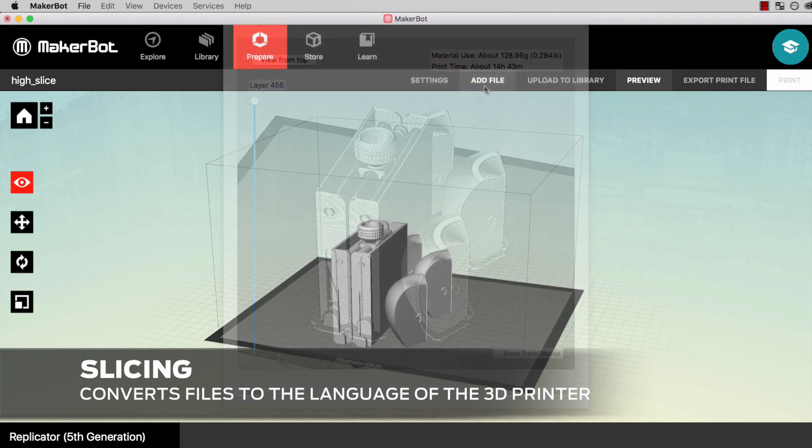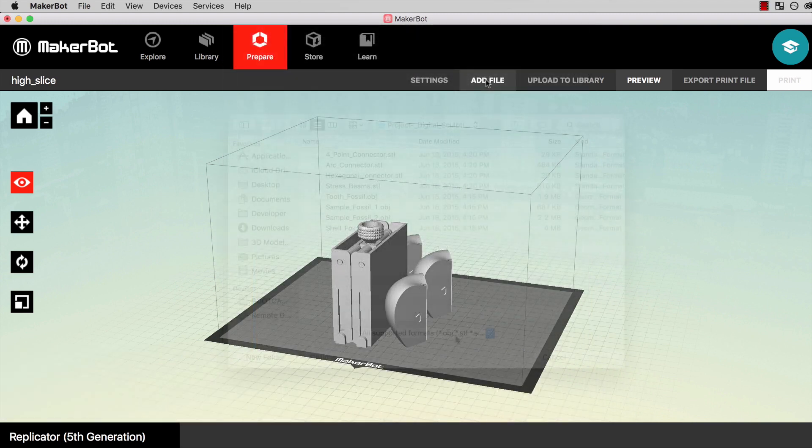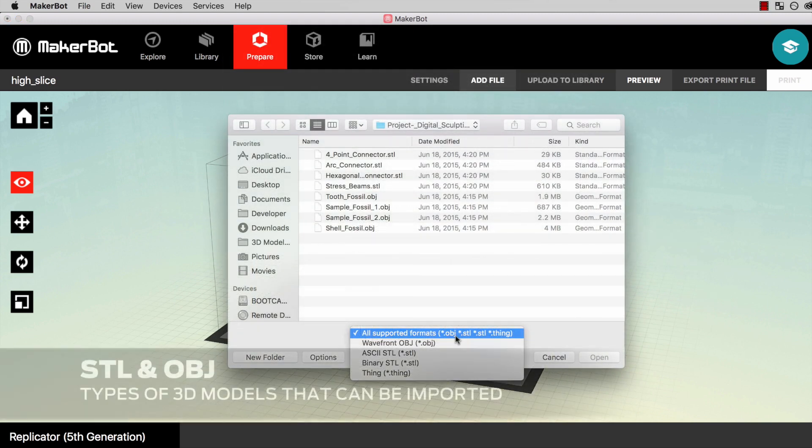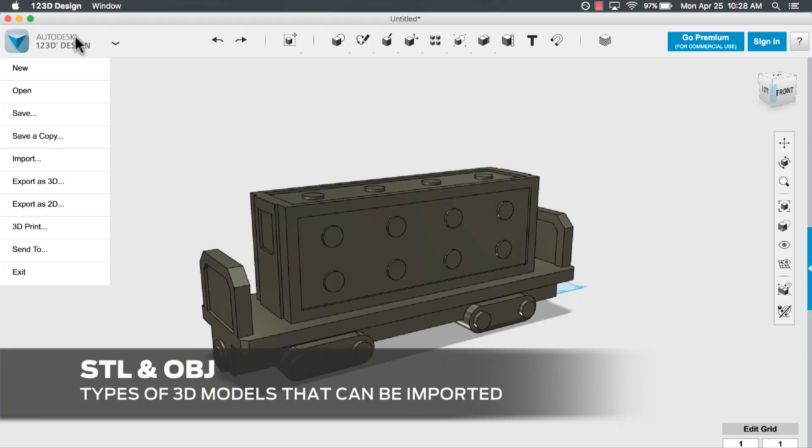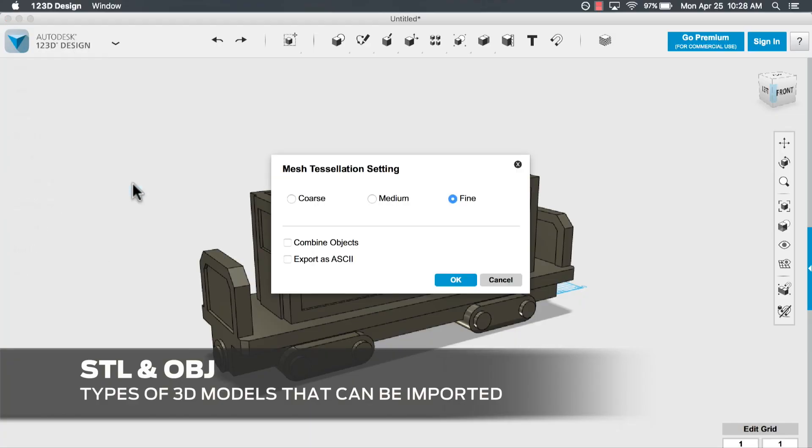MakerBot Desktop can open 3D models in the STL and OBJ formats. These two formats have become a standard across nearly all 3D modeling programs.